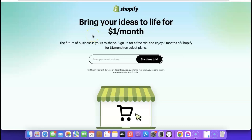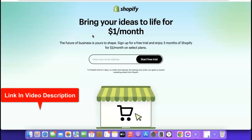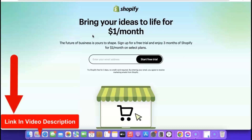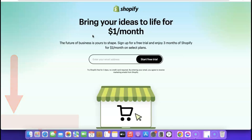All right guys, thanks for joining me once again. Let me show you how you can easily set up your Shopify store. The first thing I want you to do is go to the description of the video — I'm going to add a link to Shopify there. When you click the link it's going to bring you up to a page like this.